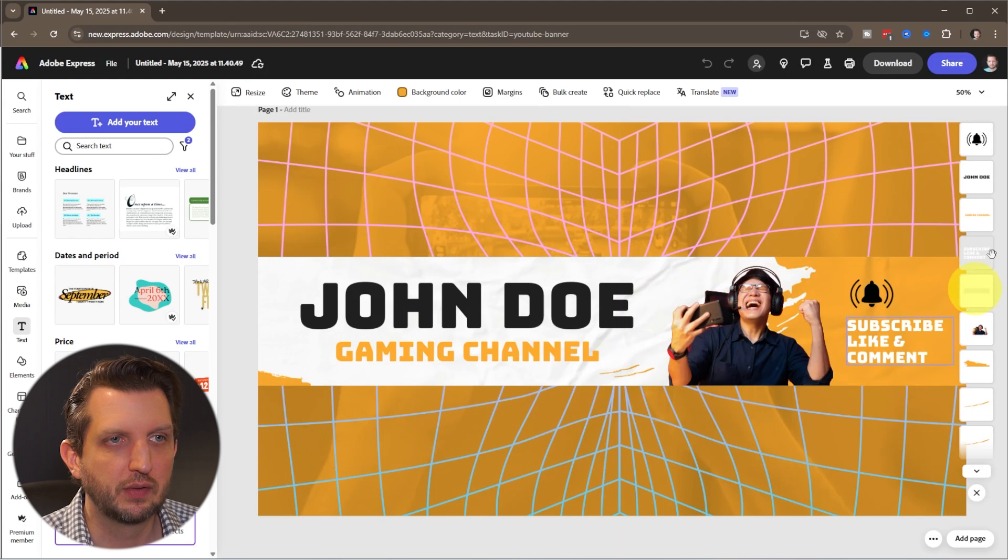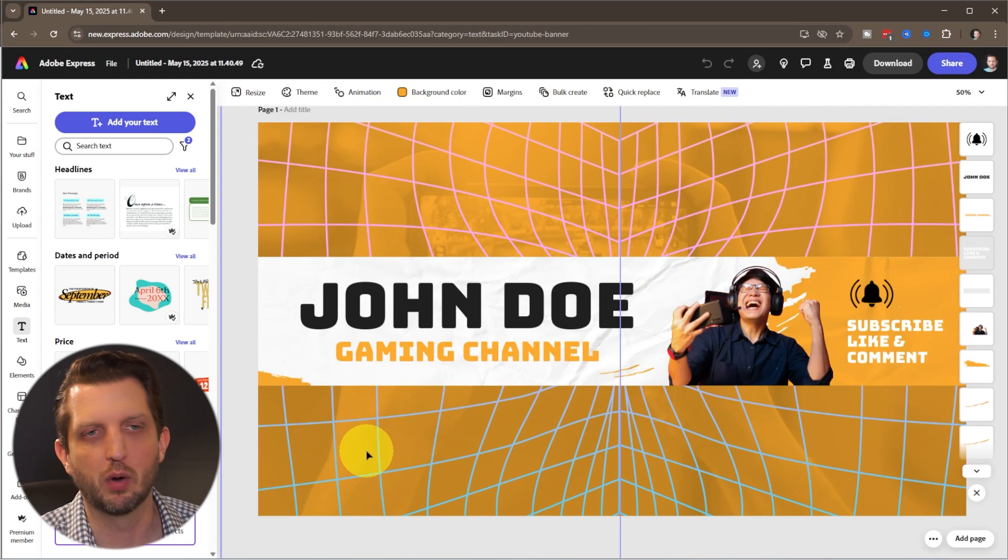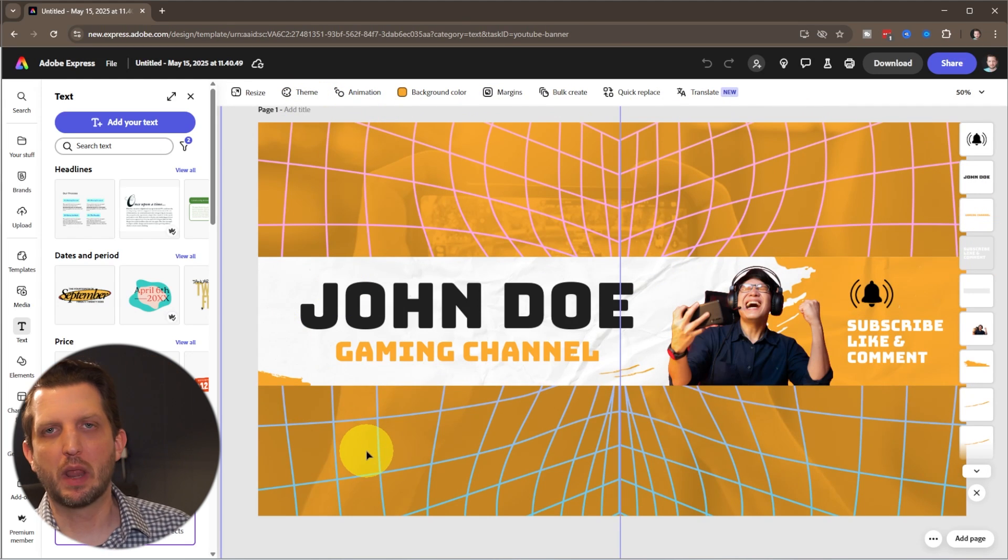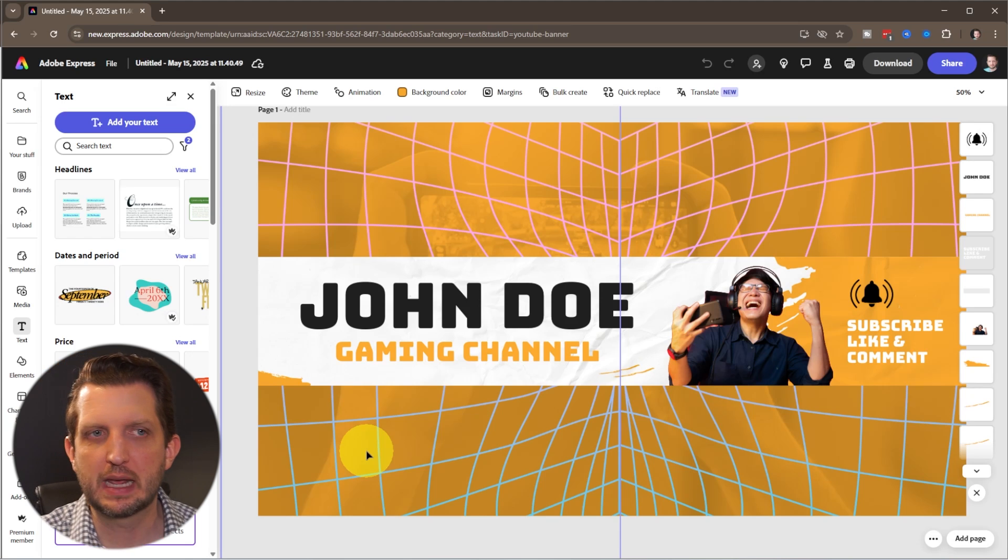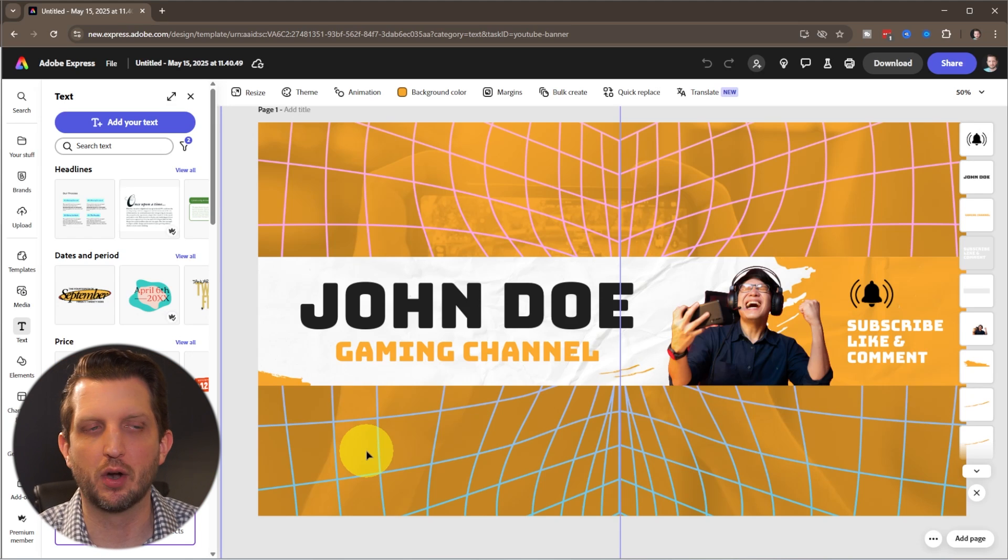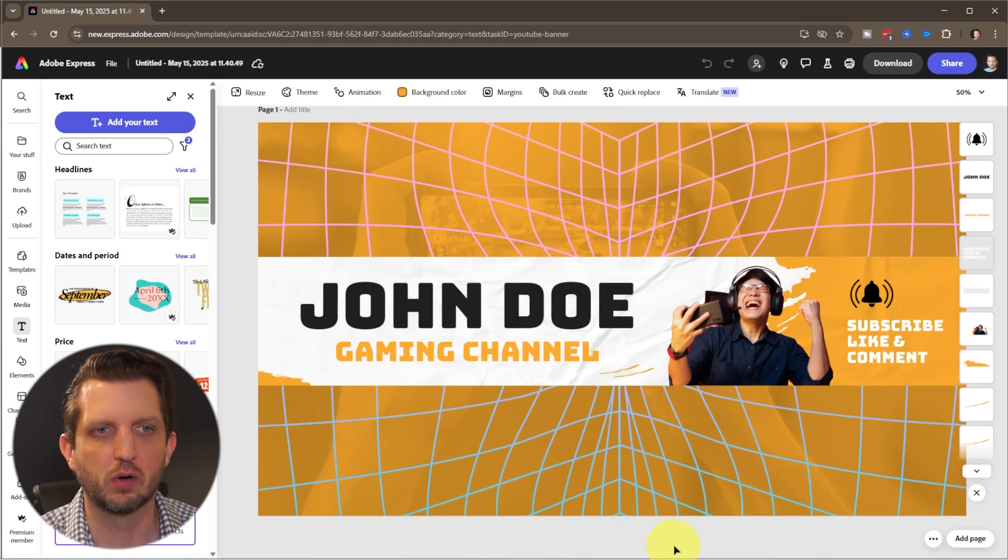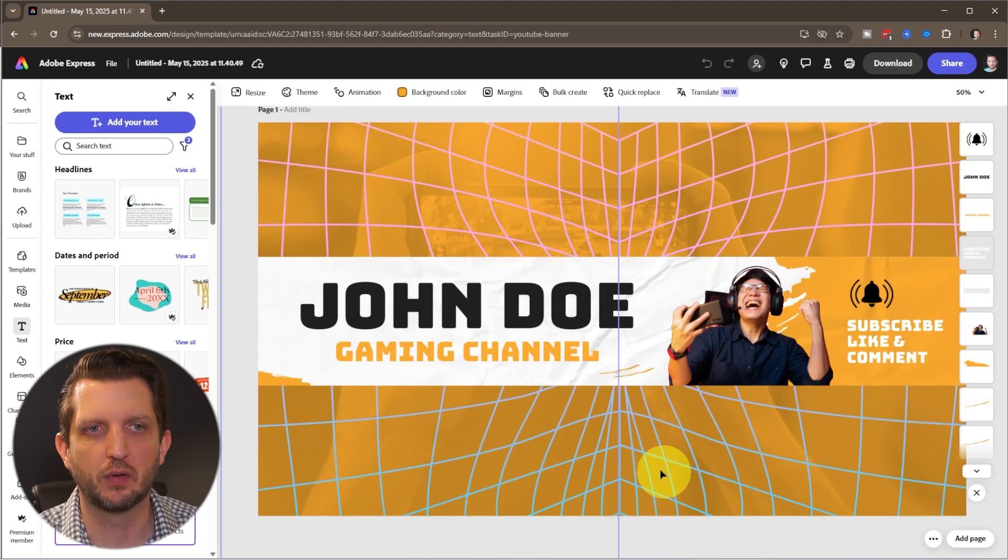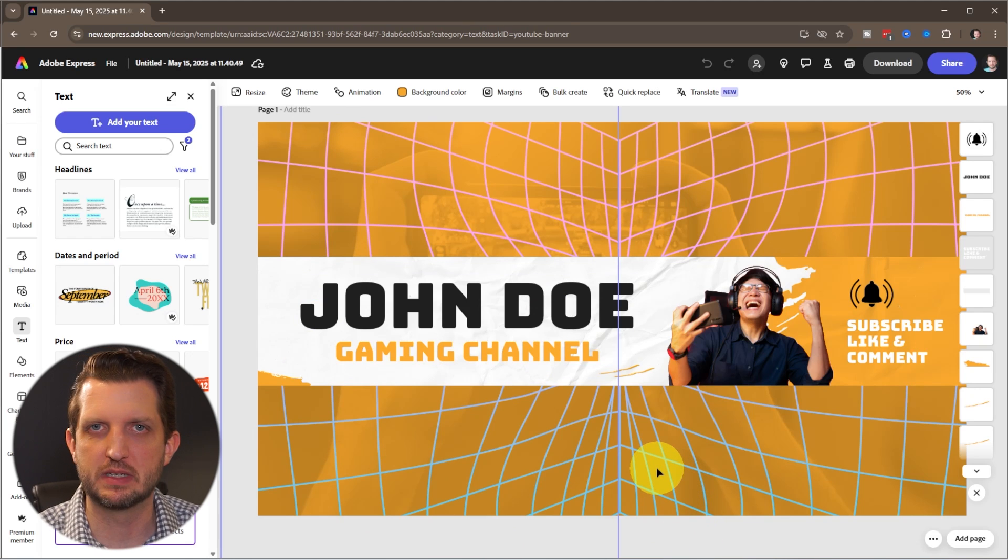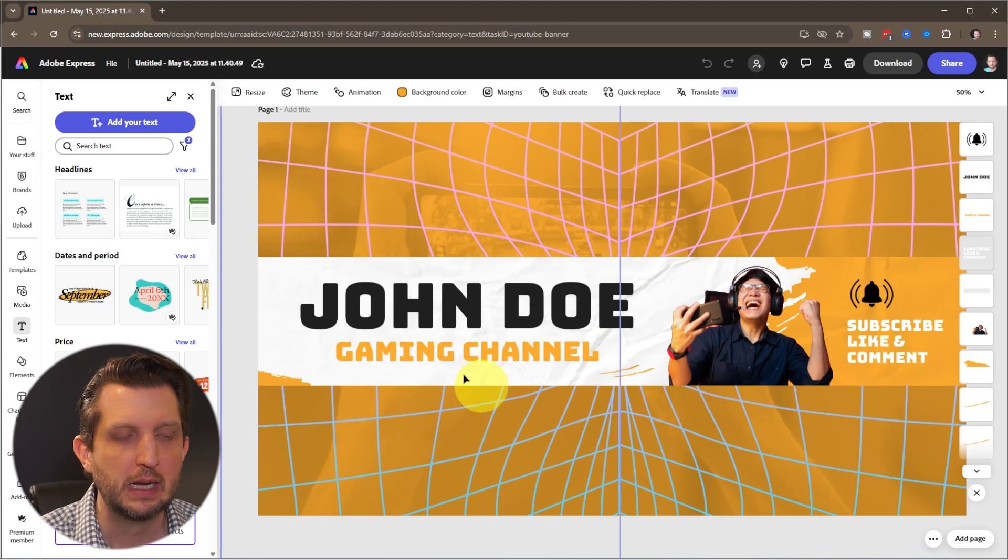This is going to pop up for your channel artwork. One of the things to keep in mind is with YouTube channel banners, it's formatted a certain way because it shows up different on different devices.